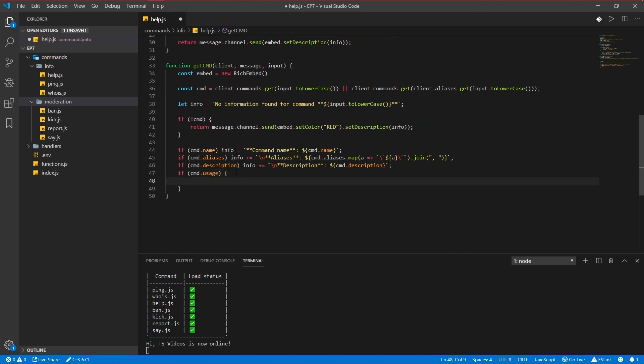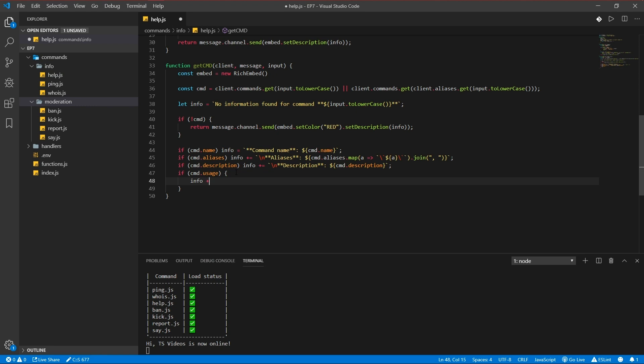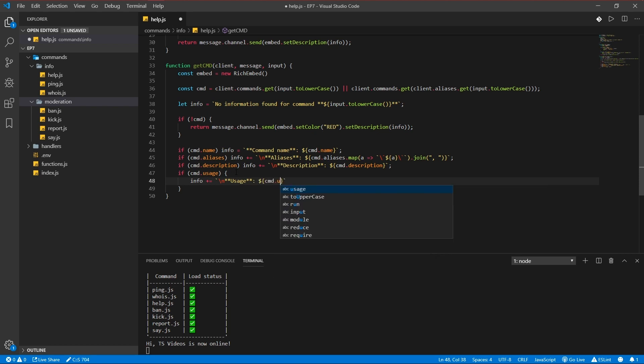And if there's a command usage, scroll down a little, info, new line, use search, cmd usage.